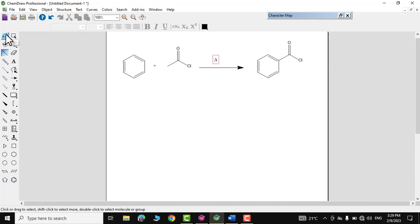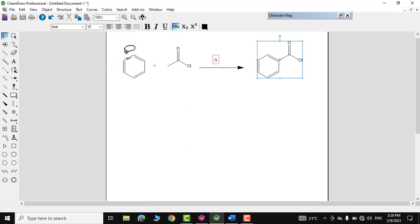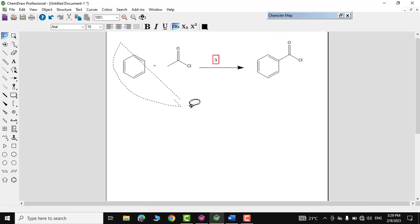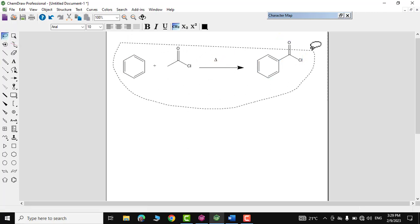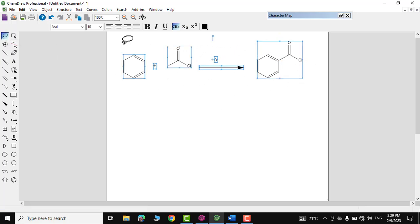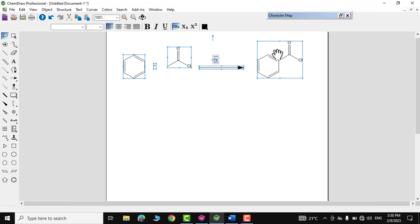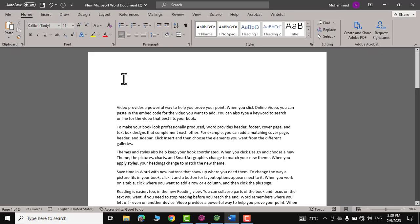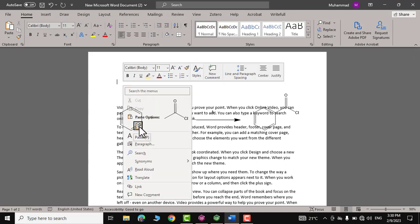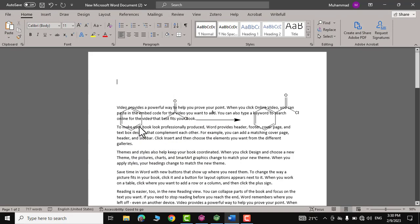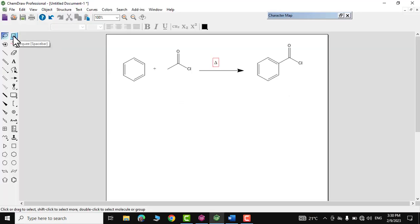To copy this equation, grab the lasso tool, select everything, right-click and choose Copy. Then you can paste it directly into a Microsoft Word document.